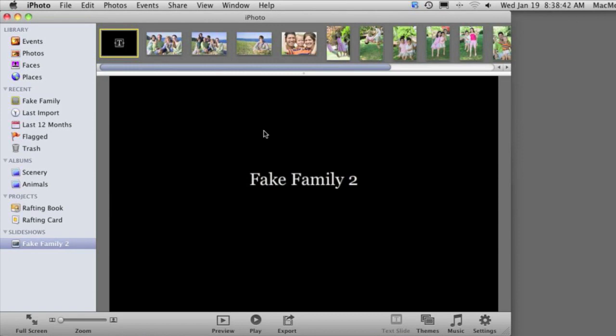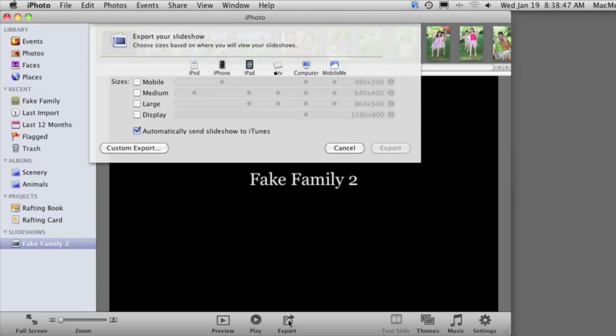So let's say I want to email the slideshow to somebody. The way to do that would be to export. You can use the Export button here at the bottom and export as a video, and then email them the video.